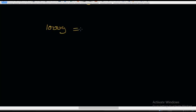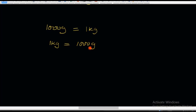We have just learned that 1,000 grams is equal to 1 kilogram. Now let's reverse it: 1 kilogram is equal to 1,000 grams — it's the same thing, just reversed. The next thing we're going to do is introduce fractions. We're going to fractionalize this. For example, I'm going to divide both sides of the equation by 2, so we say 1/2 kg is equal to 1,000 over 2 grams.